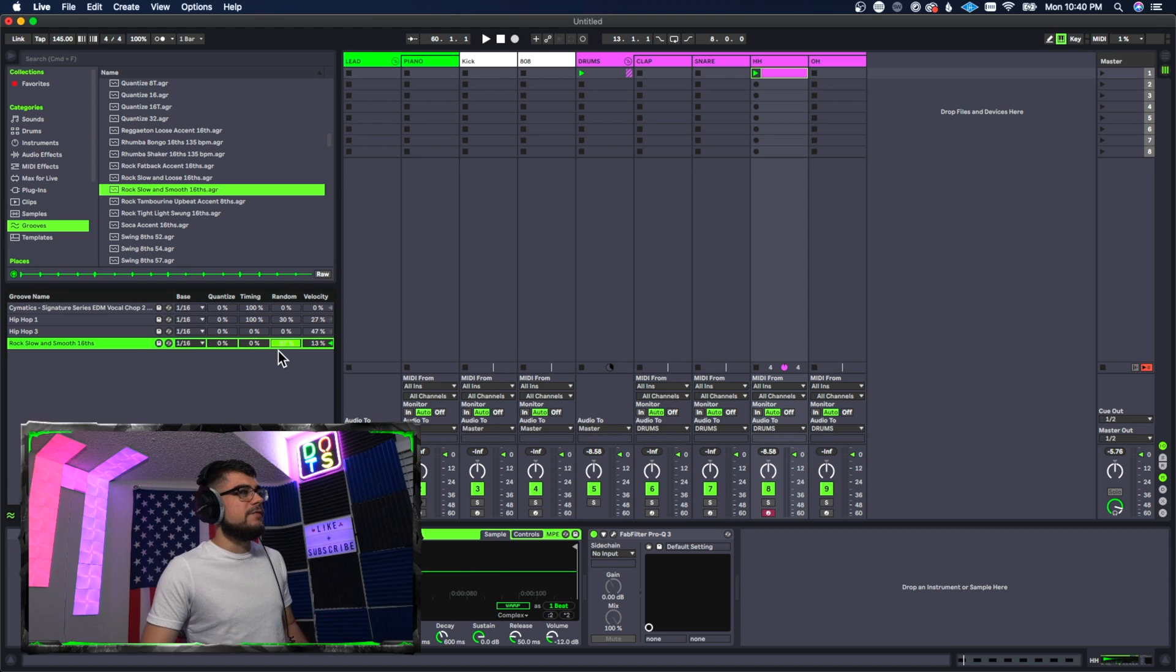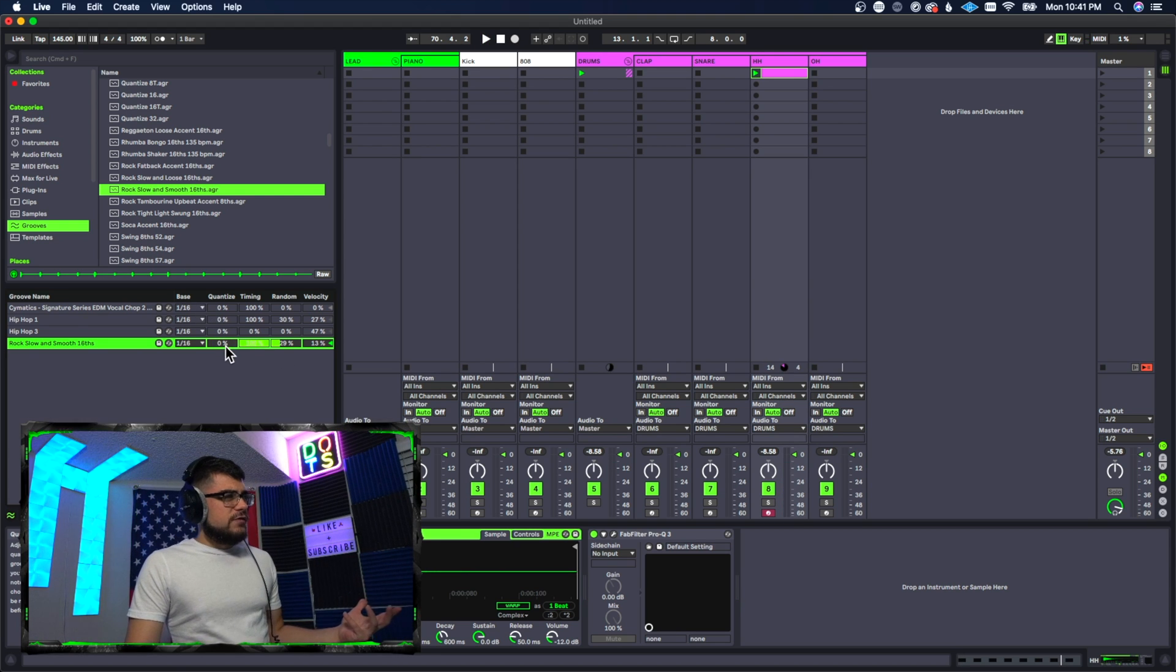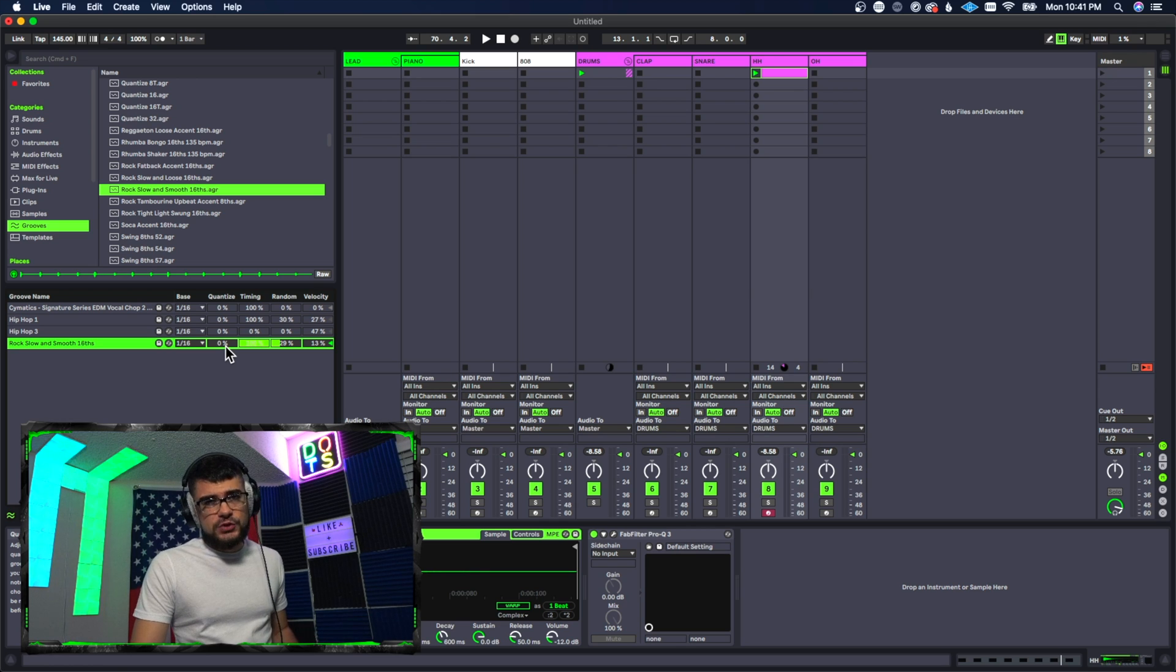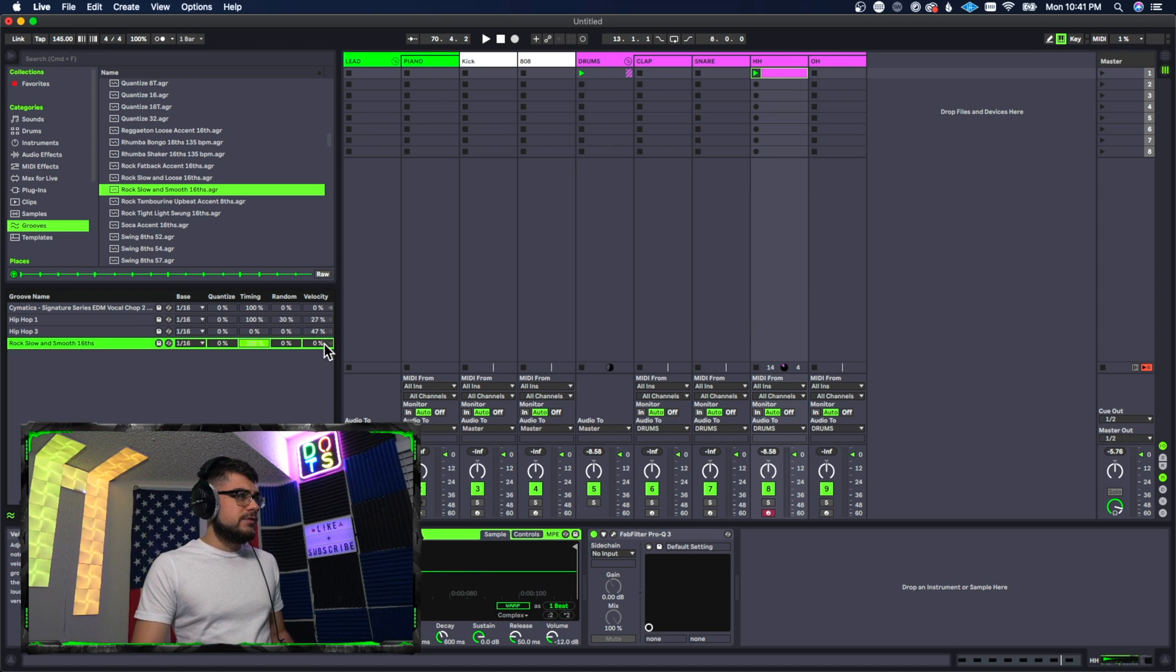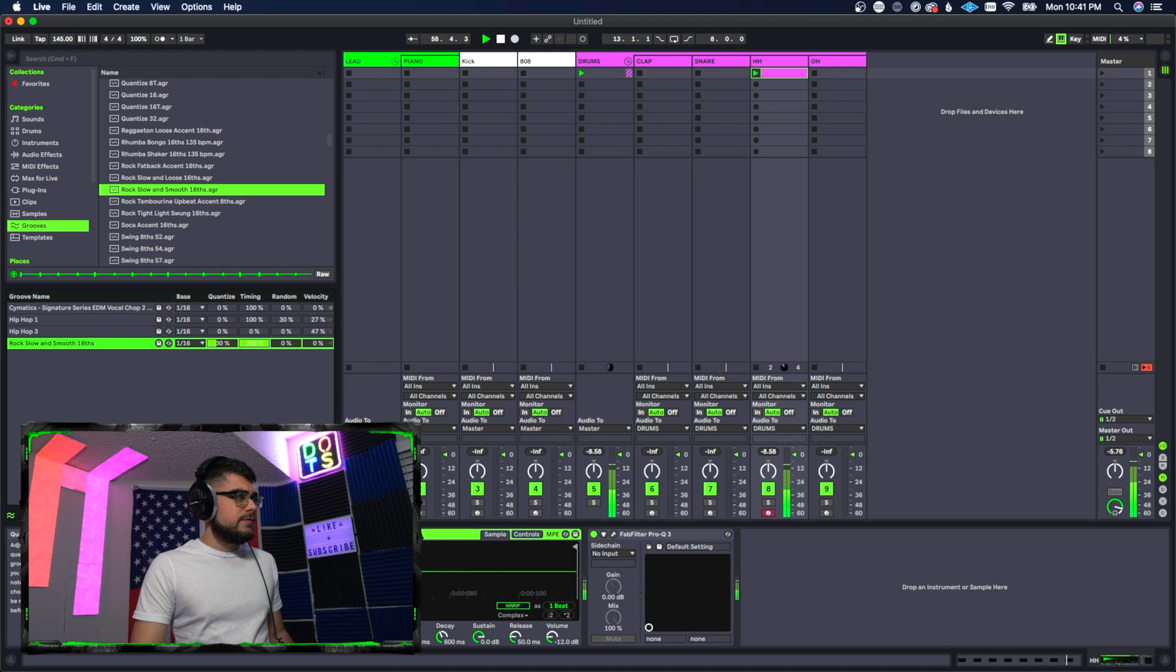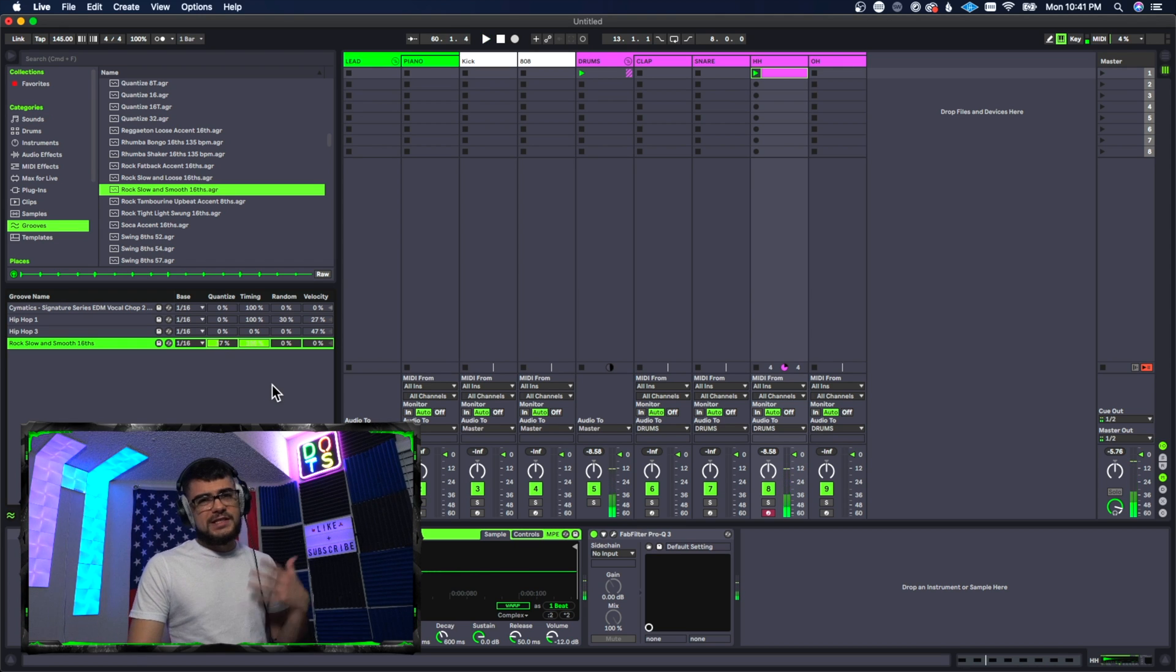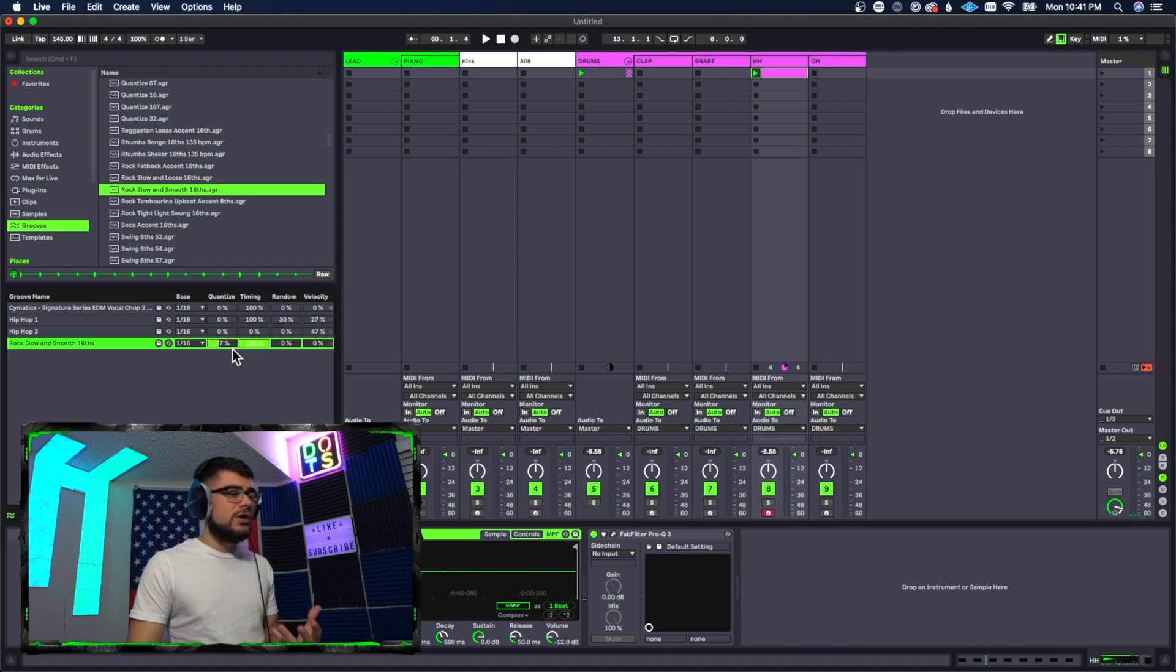So that's something to keep in mind as well. Okay, so this quantization value right here is not actually going to change when we turn it up or down. Let's actually set everything back to zero here. So you'll notice that's not actually changing anything.